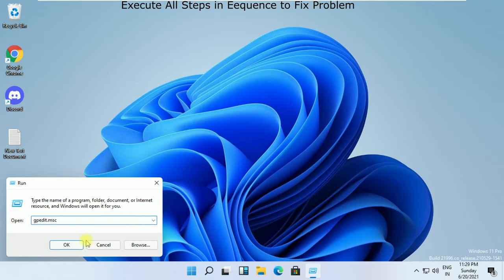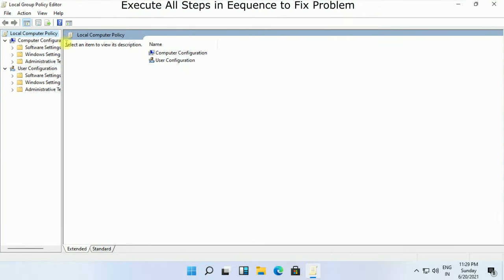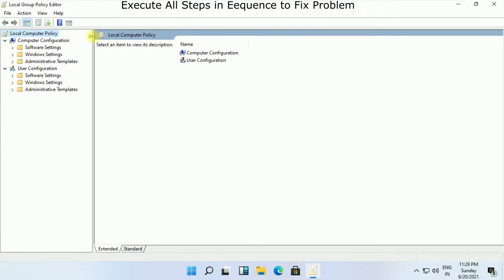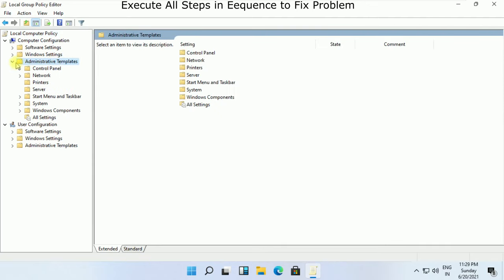It will open Local Group Policy Editor. In Computer Configuration, expand Administrative Templates, then expand Windows Components.